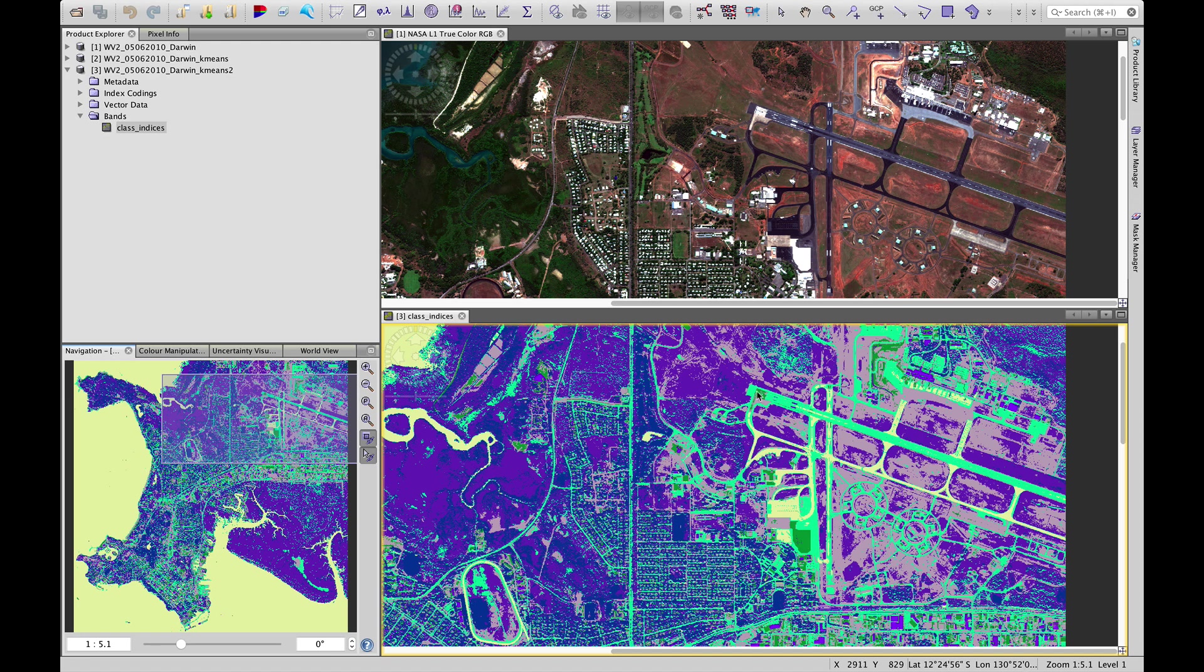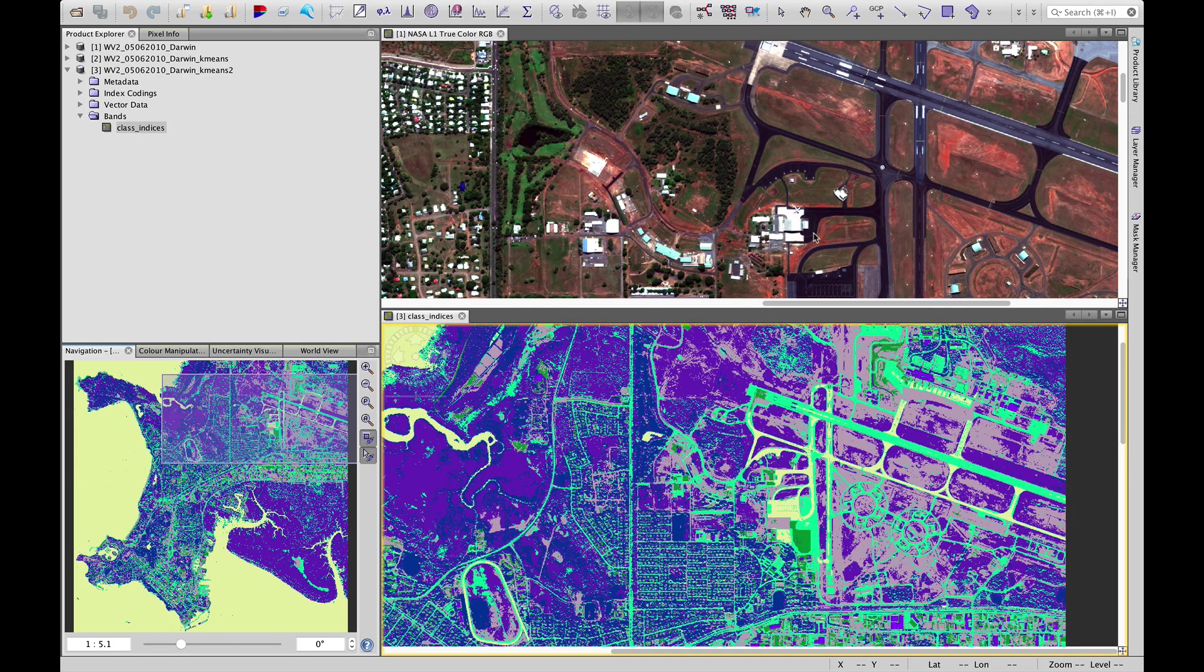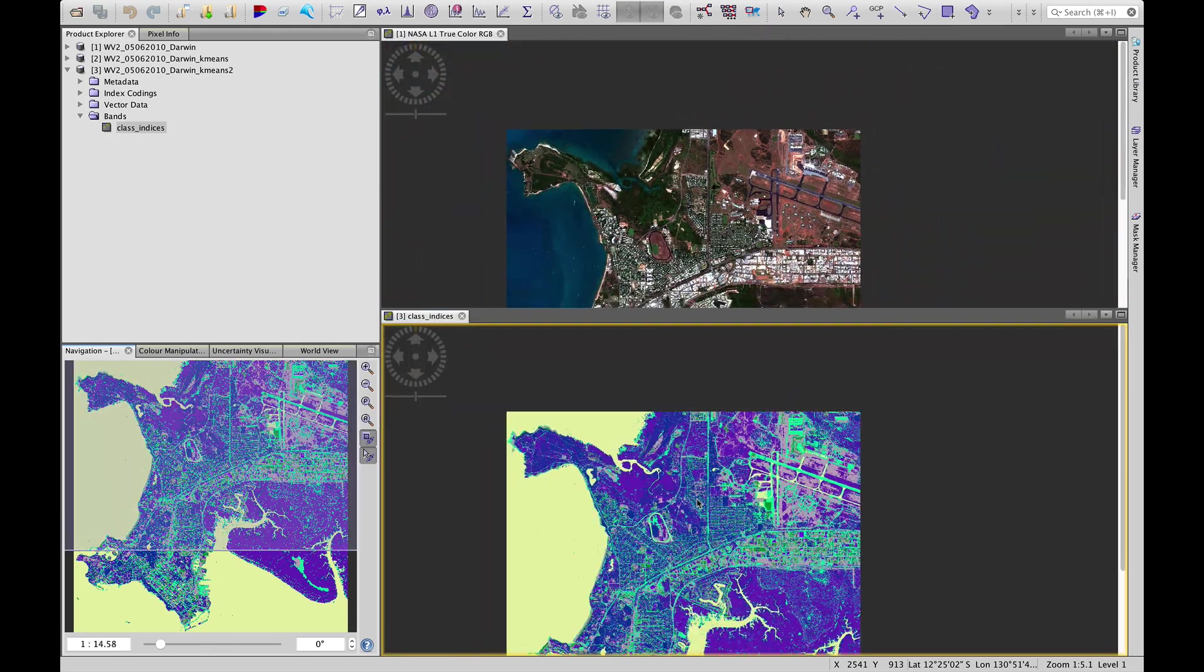But we still have some confusion, particularly in these darker tarred surfaces. They're still being confused with water.